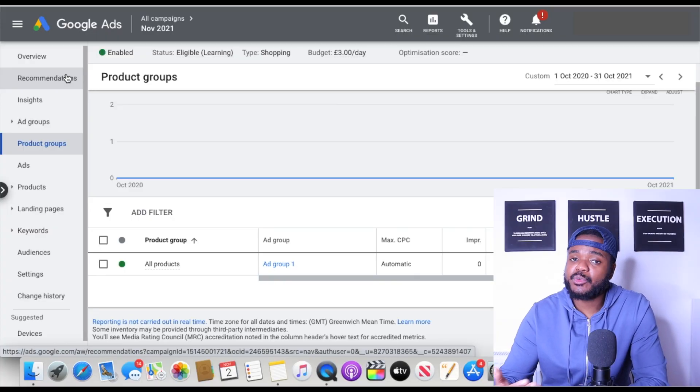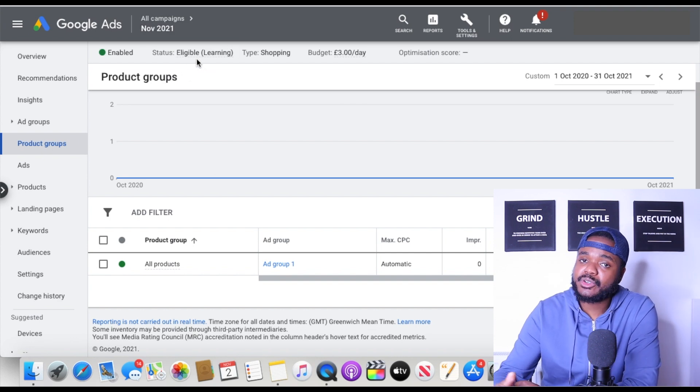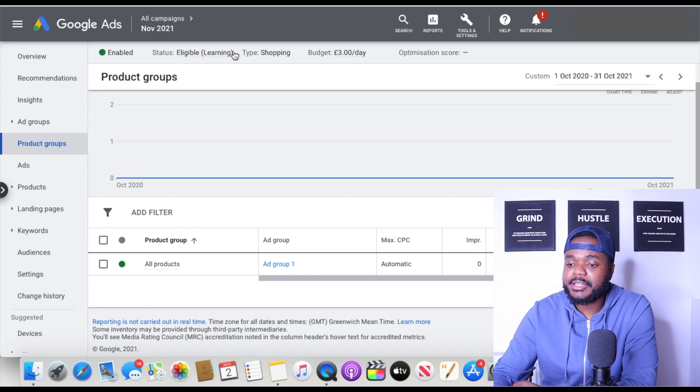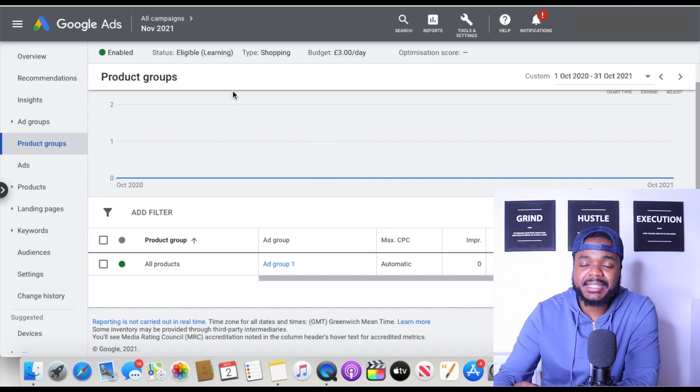Google is essentially determining whether to approve or disapprove the campaign based on all the information — though 99.9% of the time they always approve it. This learning stage normally takes around one to three days depending on which products you're selling and which store you're running. Do bear in mind that your campaign is not going to start running until the word 'Learning' disappears — that's when you'll start seeing your impressions and clicks go up.